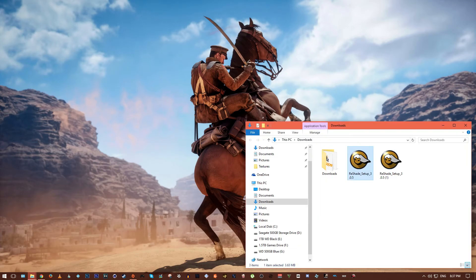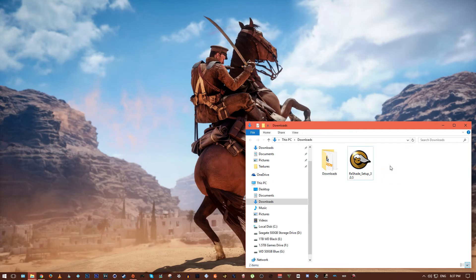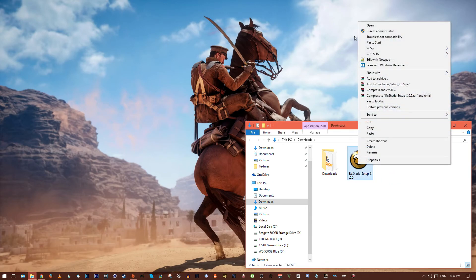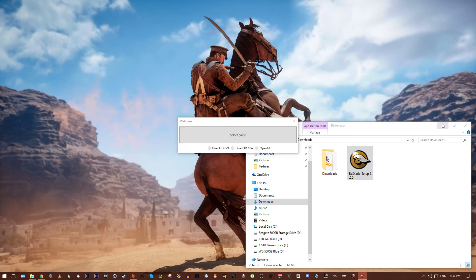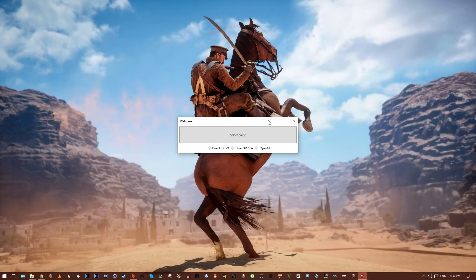So once that's done you should have a Reshade Setup 3.0 application, so what you want to do is right click on that and run it as administrator and this will just make sure everything goes smoothly.